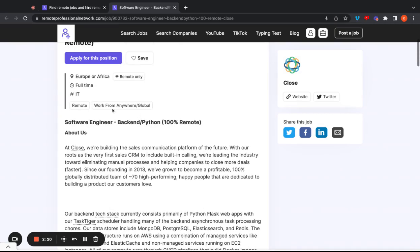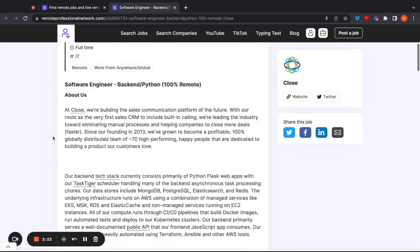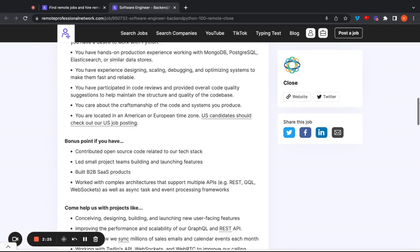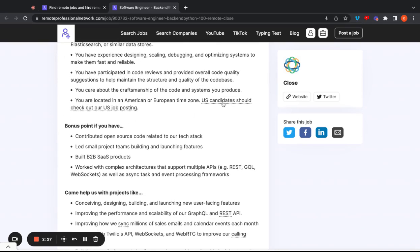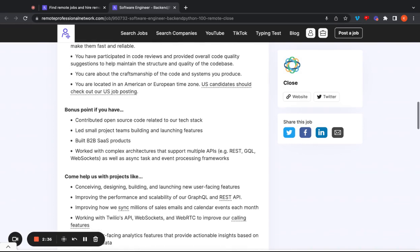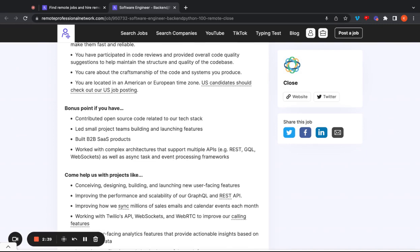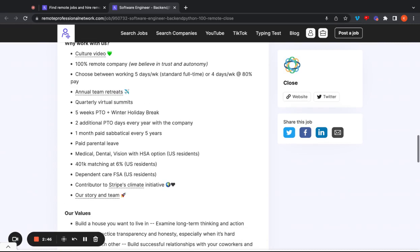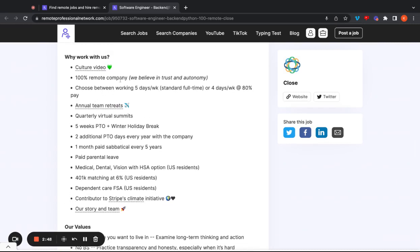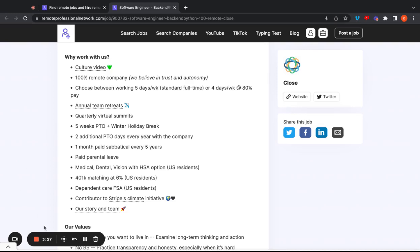Bonus points. If you contributed to open source code related to their tech stack, that's going to be great. If you've led small project teams, building and launching features, built B2B SaaS products, and so on, that's going to be great. And they also have some great benefits here. 100% remote company. Like we said, they're remote first. You can also choose between working five days per week, standard full time, or four days per week at 80% of the pay. They have annual team retreats, quarterly virtual summits, five weeks of PTO, two additional PTO days every year with the company, one month paid sabbatical every five years, paid parental leave, medical dental vision, 401k match at 6%, which is great. That's going to be for US residents only. Not sure if they have retirement plans for folks outside the US, but make sure that you qualify that with your recruiter if you get an interview. Let's move on to the next job.